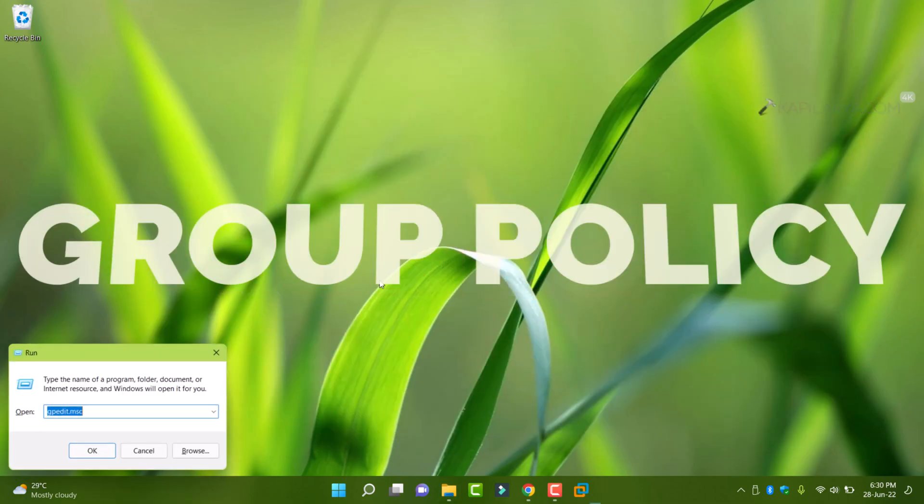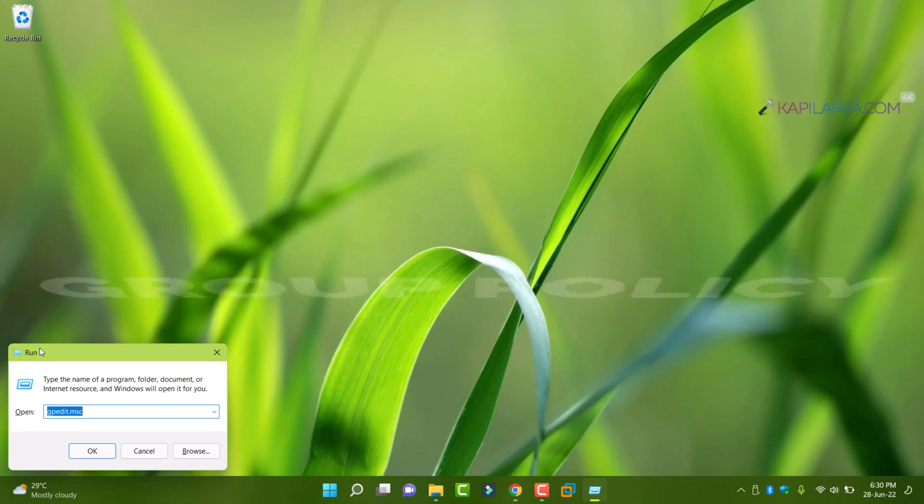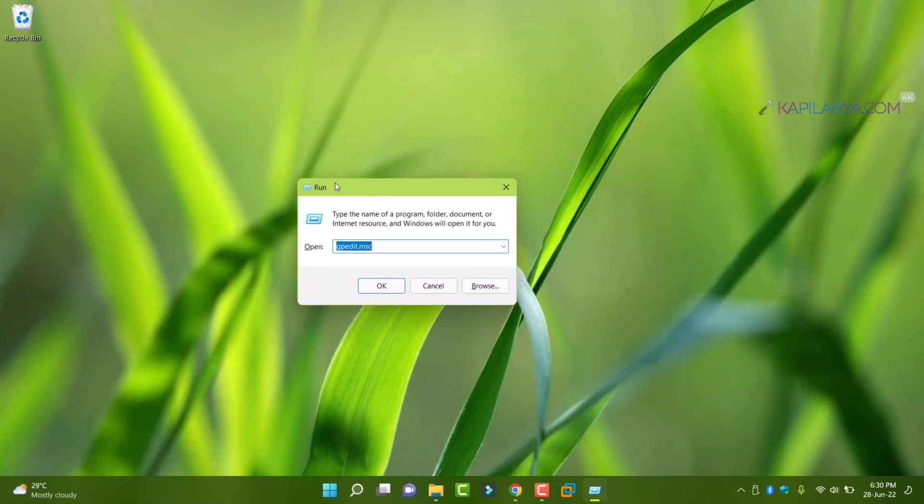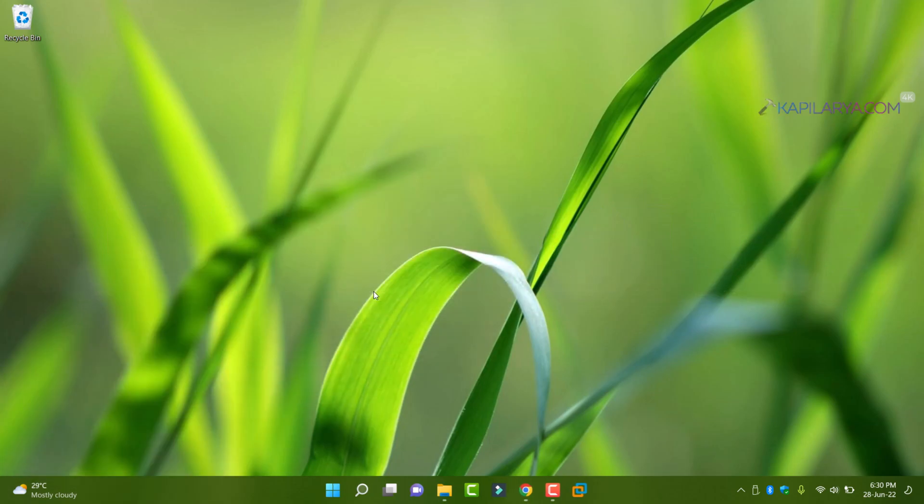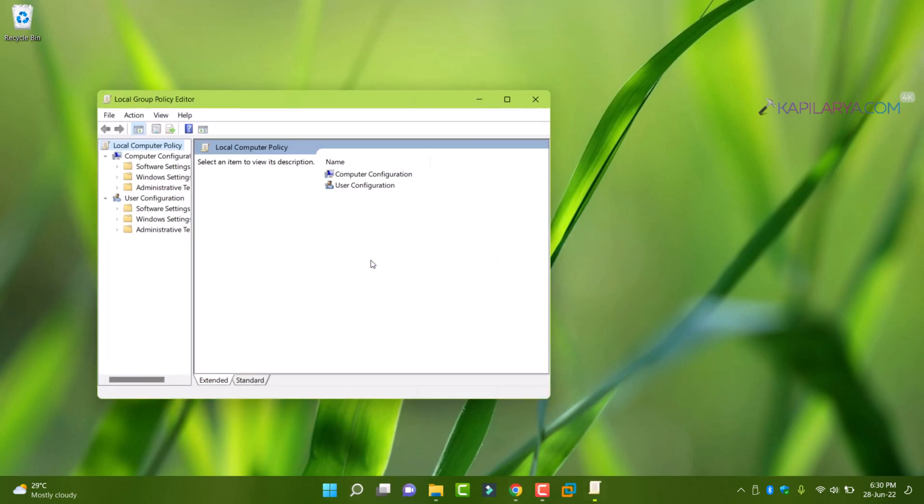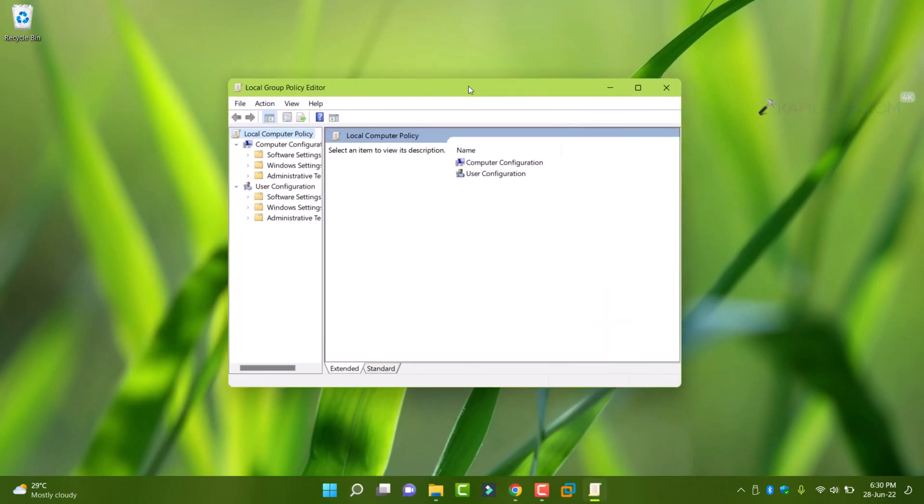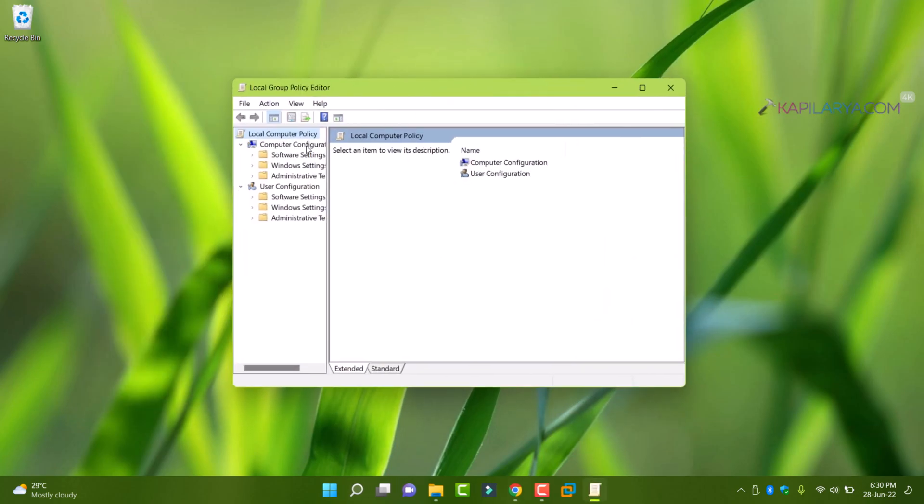Press Windows plus R and type gpedit.msc. Click OK to open group policy editor.